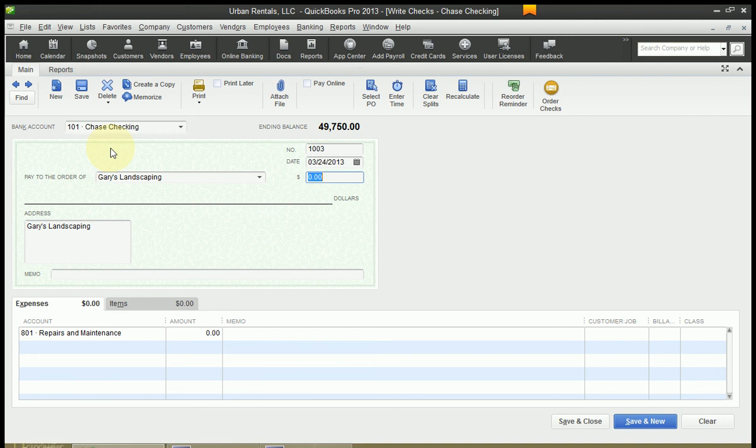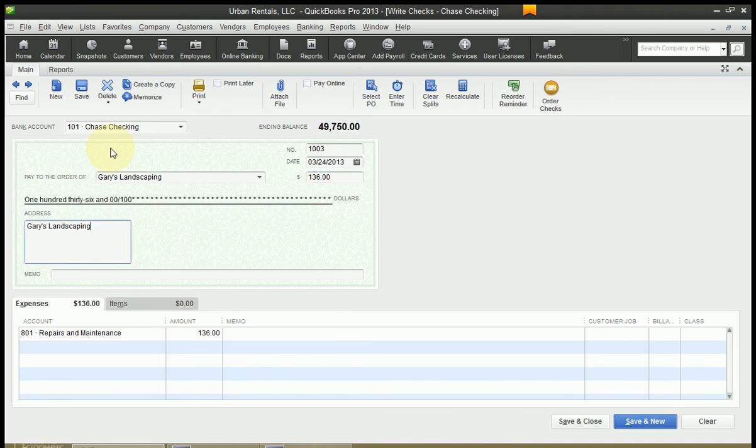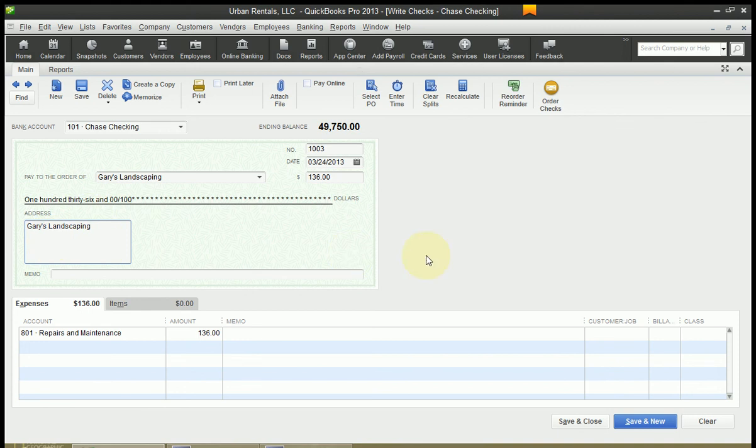I owe Gary's Landscaping 136 bucks. So I'm going to enter that in the dollar amount field. Hit Tab again. Then my cursor is going to drop down here to the address, which I don't need to make any changes. So I'm going to hit Tab.